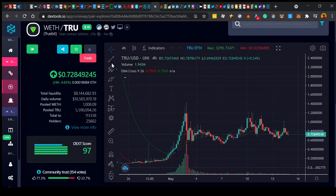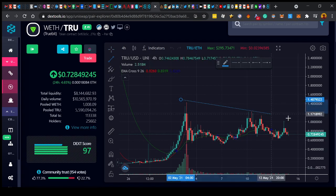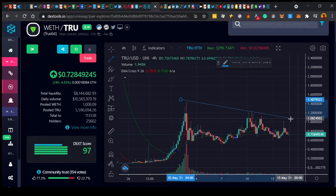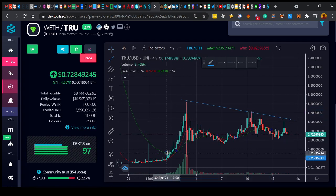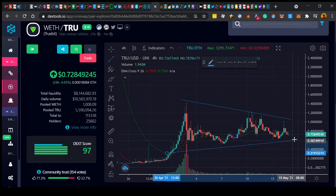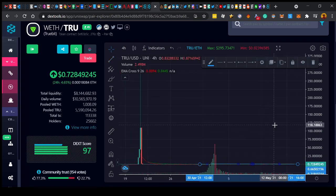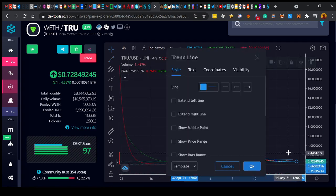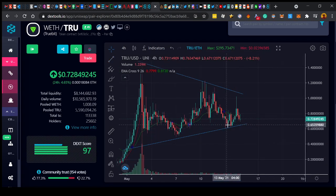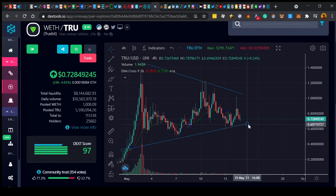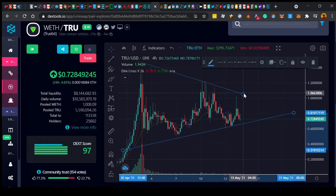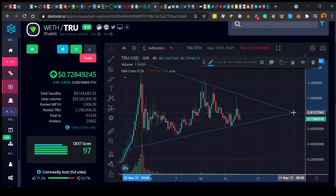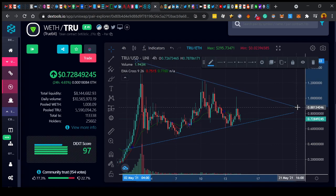And like I see all these people doing TA, drawing all these wedges, and it's like, oh, it's going to do well here, here, here. It's just like, we know where this is going long-term, so I just don't see the point.